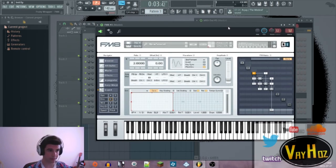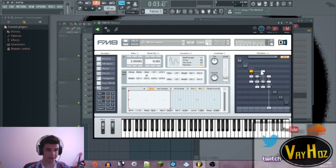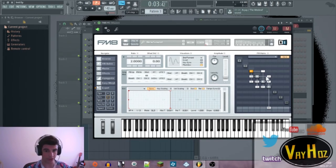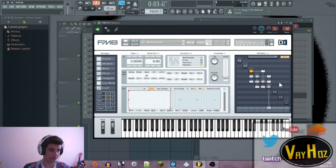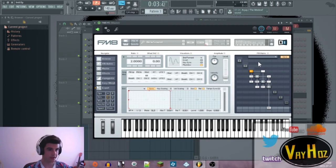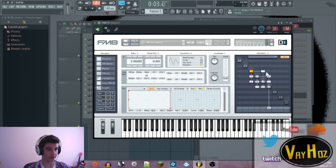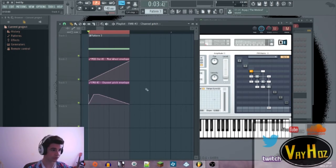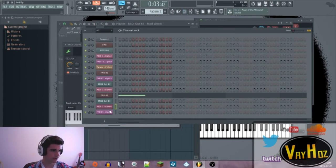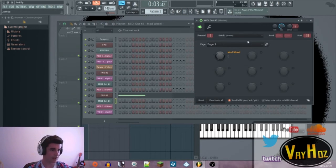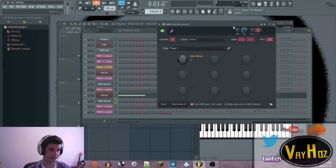And that's actually pretty much it for FM8. You just feed oscillators into other oscillators. And that's how you go about it, to be honest. And if you want it to be automated, just follow the trick that I gave you here with the mod wheel and the MIDI out right here. This is a very good trick.